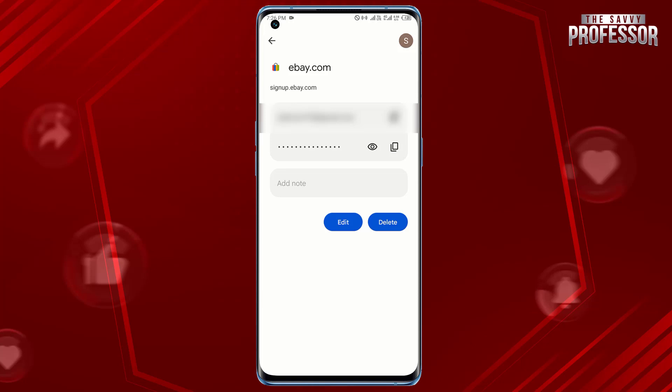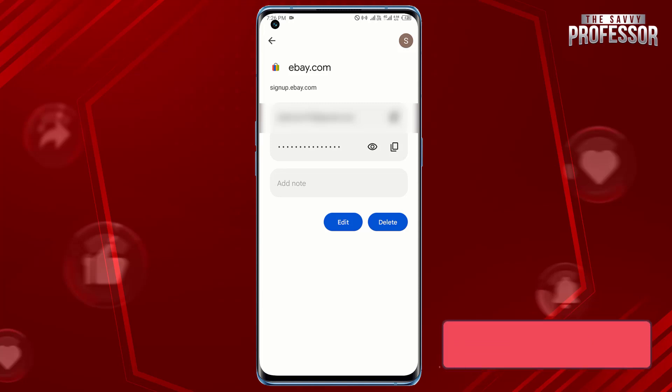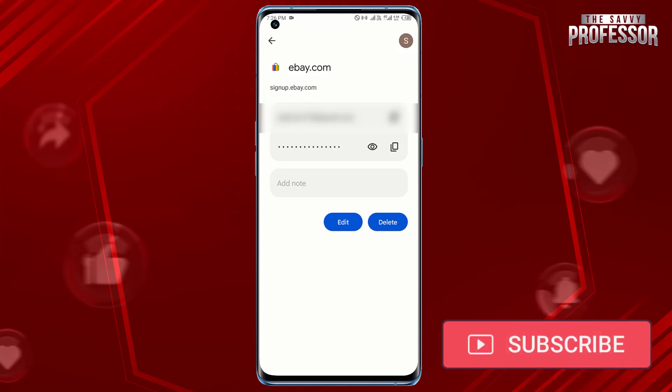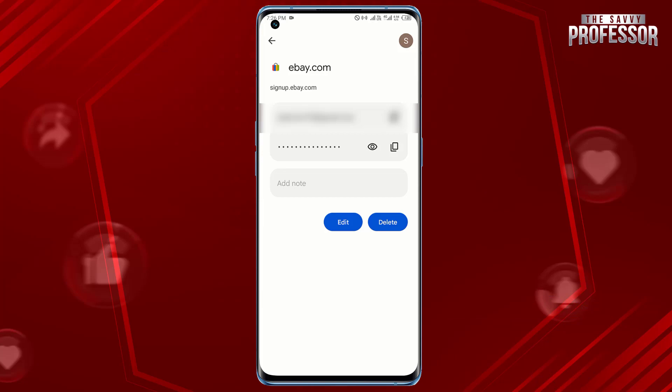Surely this video helped you a lot. If yes, please like this video, don't forget to subscribe to our channel, and share this video with others. Thanks for watching.